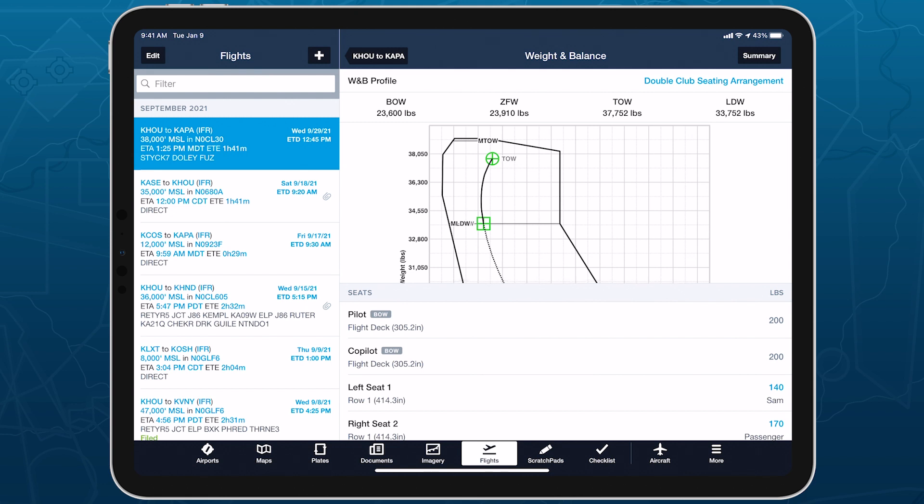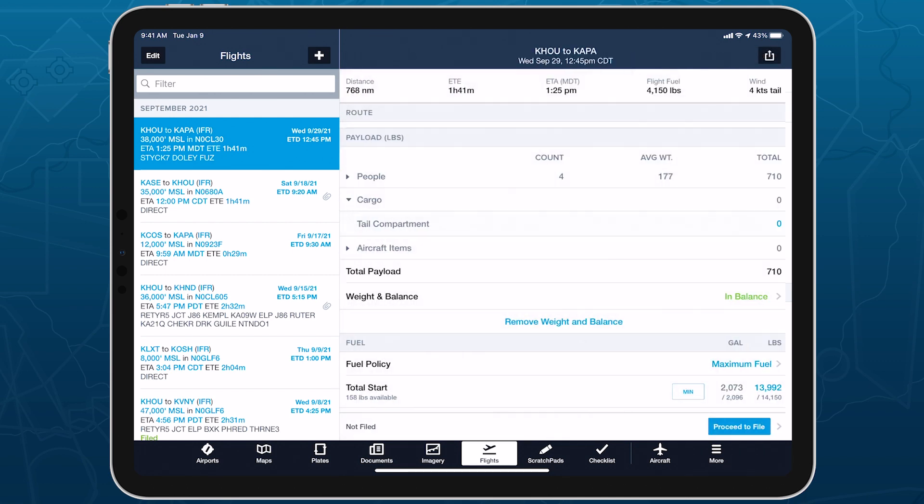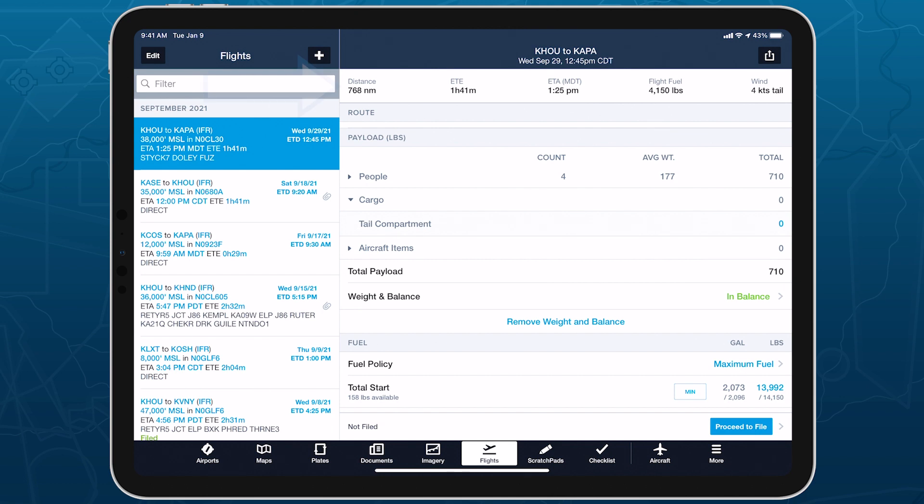ForeFlight also continuously recalculates the flight's fuel requirements in response to load changes. So when you're done adding passenger and payload weights, just tap back to view the updated performance results.